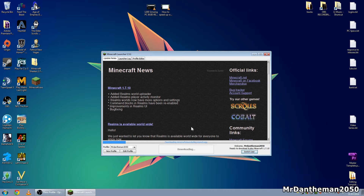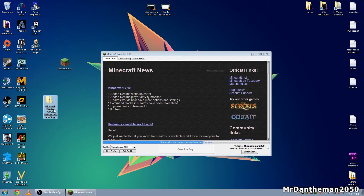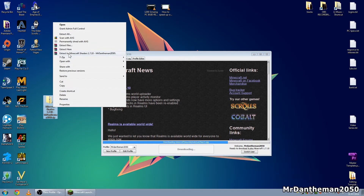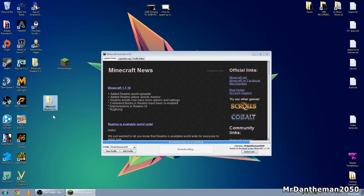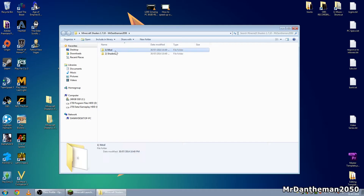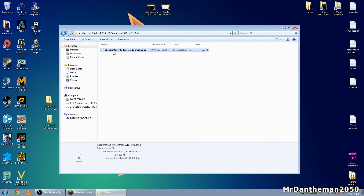This will download the latest files for 1.7.10 — you have to do this for the shaders to work. If you've already played 1.7.10 then it should be okay. While that's running, here is the zip we downloaded — 'Minecraft Shaders 1.7.10'. Right-click on it and click 'Extract Here'. You should get another folder — double-click on that, and you should see a 'Mod' folder and a 'Shaders' folder. Go into the Mod folder and you'll see the shaders mod jar file.